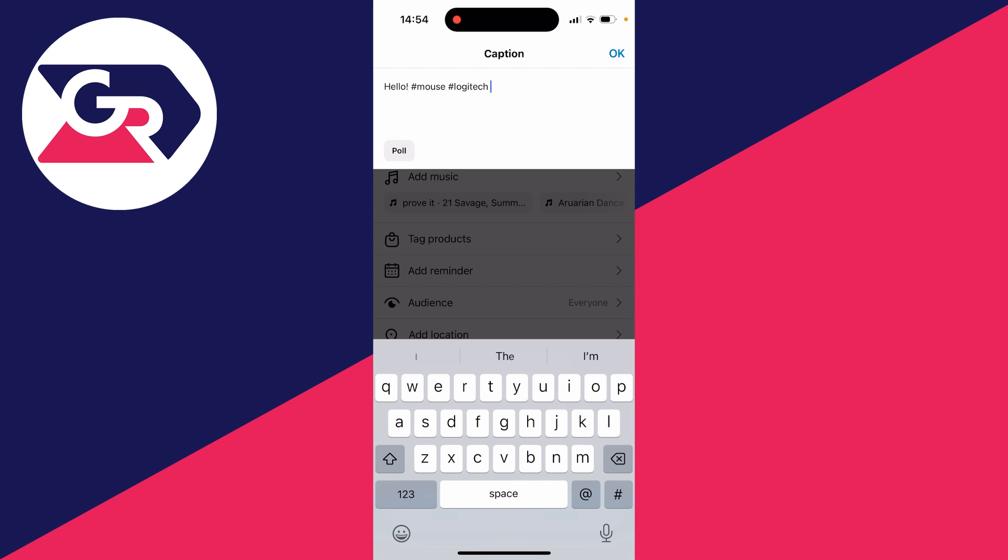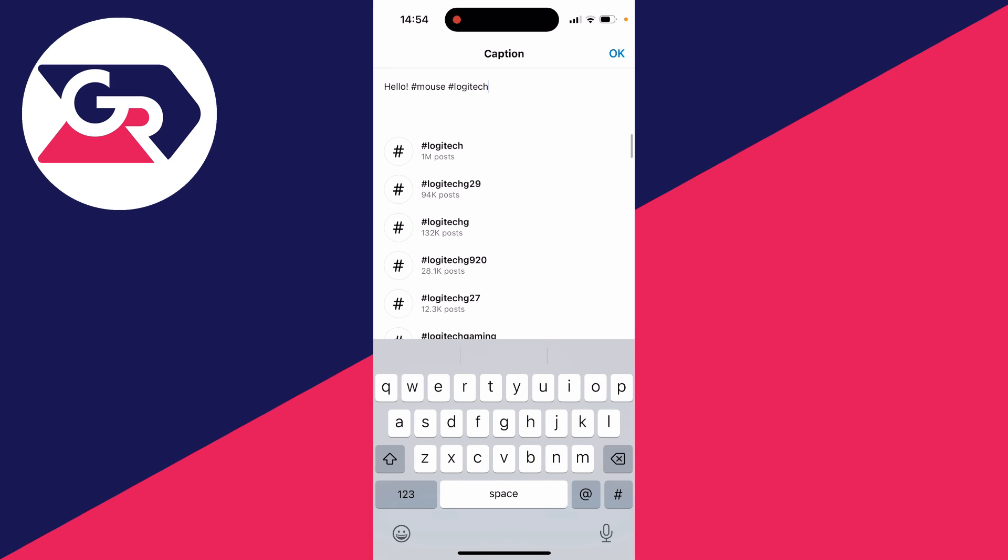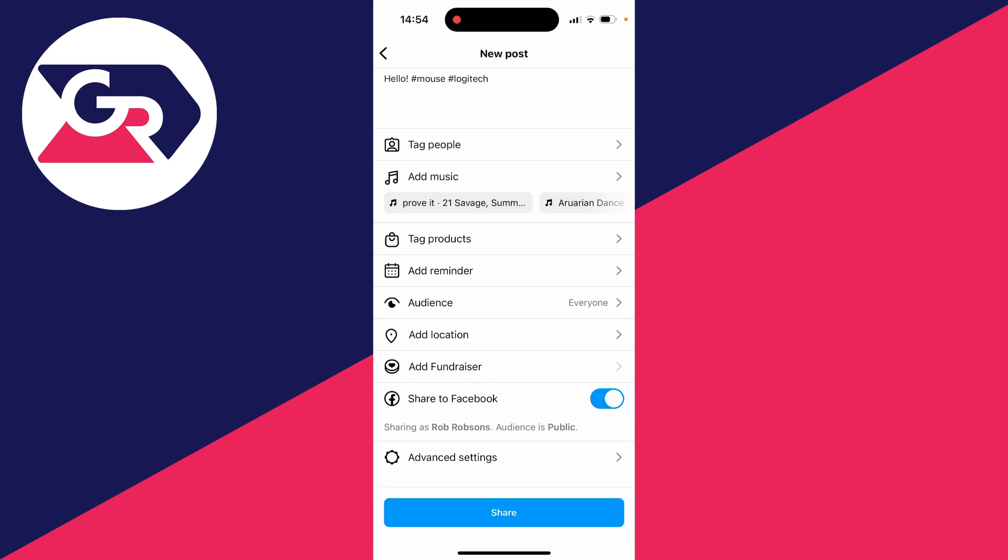It's a great way of reaching new people by using hashtags. Once you've finished, click OK in the top right and then click on share in the bottom.